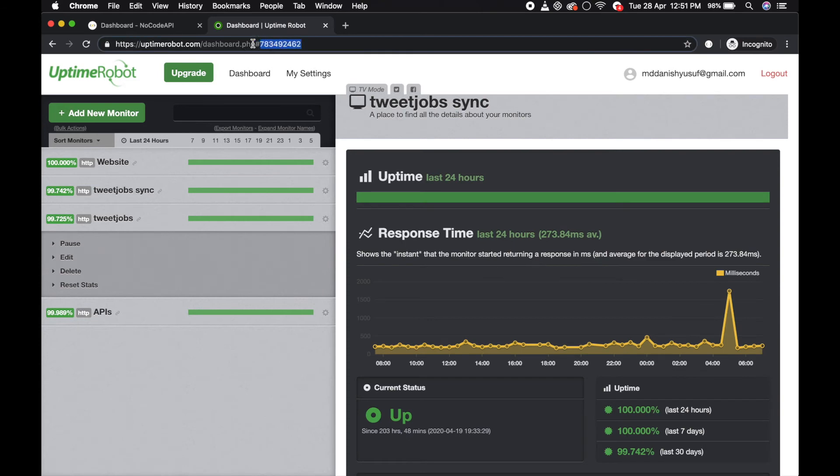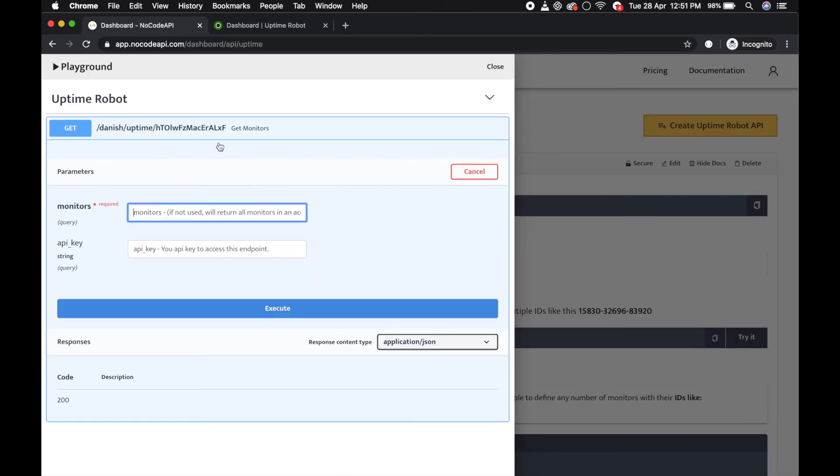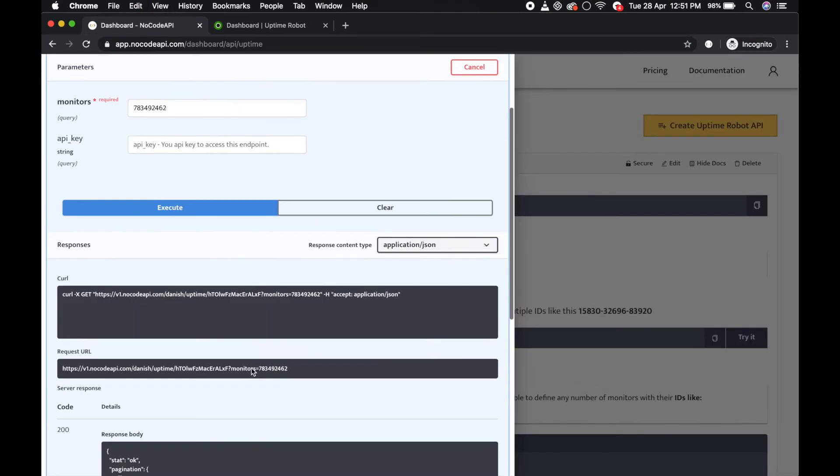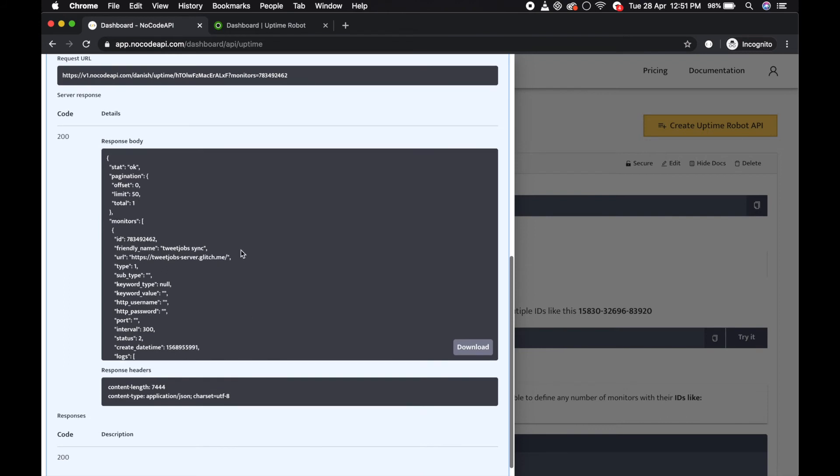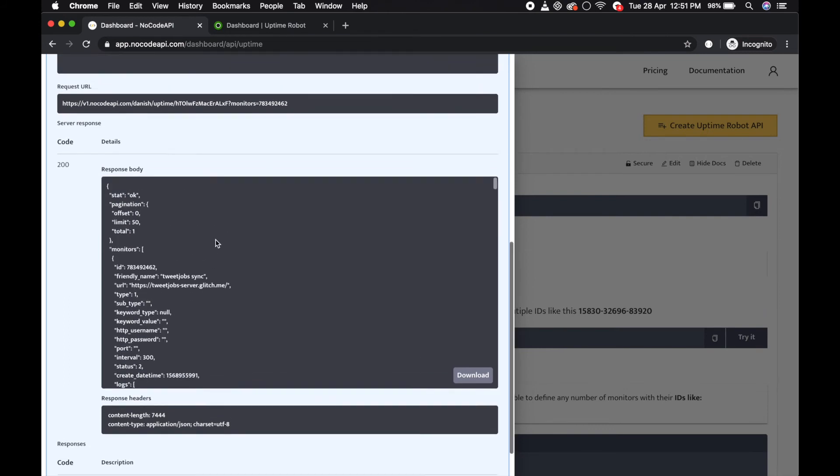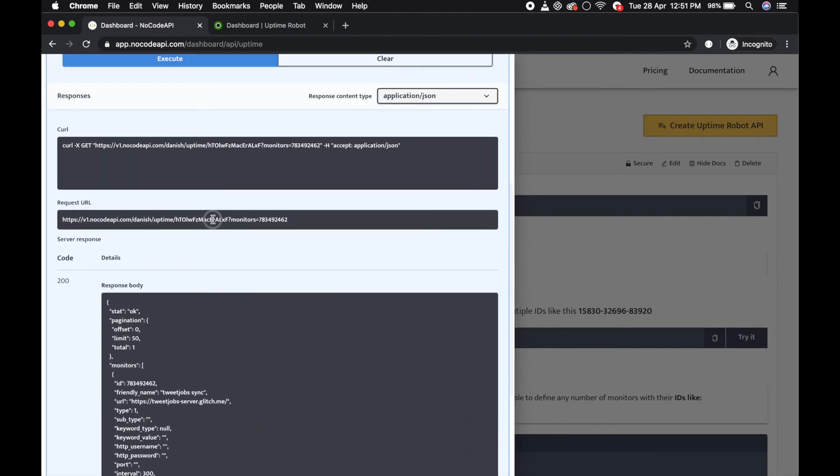This is the monitor ID. Paste it over here and execute, and it will return your result. You can also open it in your browser.